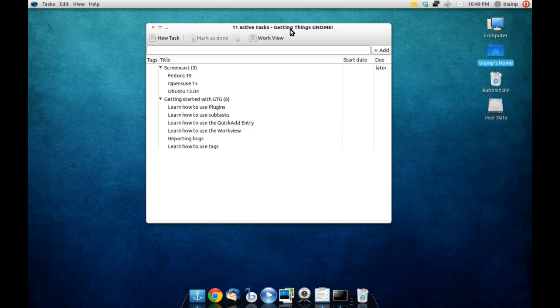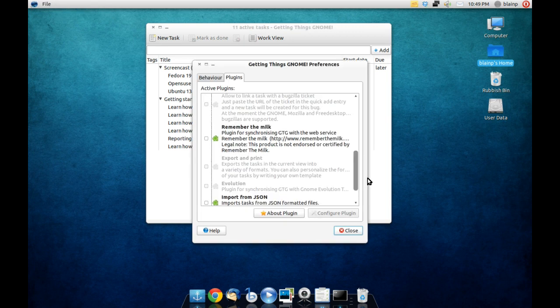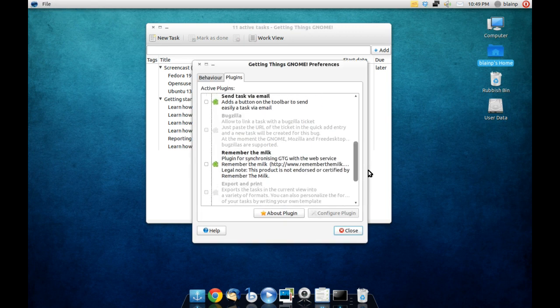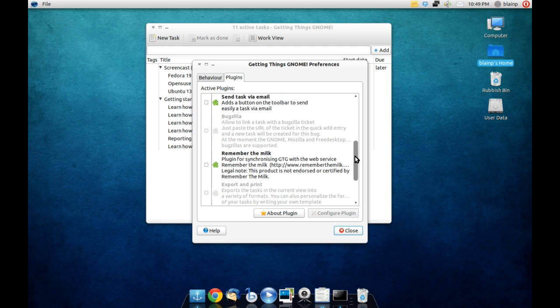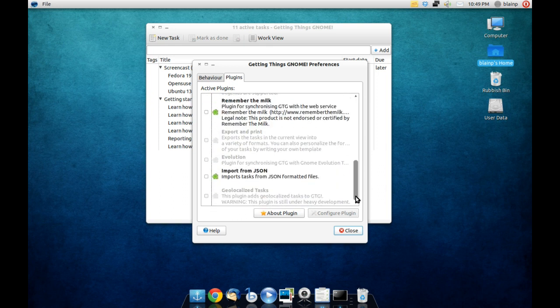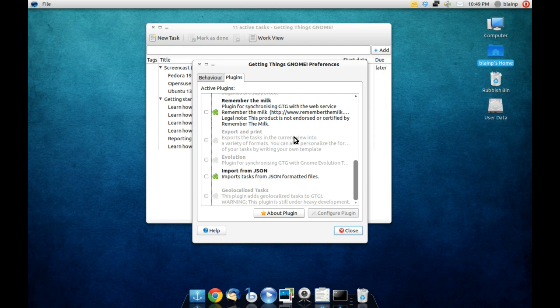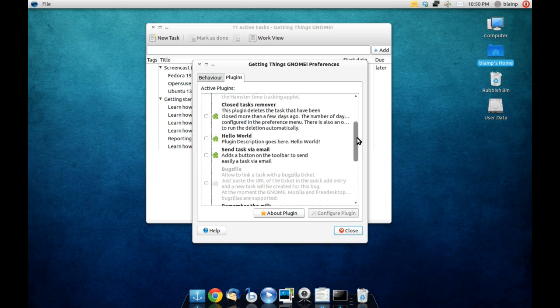So Getting Things GNOME is a very simple task manager. It links in well with other GNOME tools like Tomboy notes, but it also has plugins for other services and helpful options. For instance you can link it in with Remember the Milk which is quite a popular task manager on the internet. You can link it with Hello World, you can send tasks by email to remind you which is also very helpful. And you can also import tasks from JSON formatted files. Now also depending on what applications you have installed like Evolution which is the standard GNOME mail and calendar, you can sync it in with that as well as exporting and printing Bugzilla.